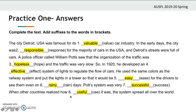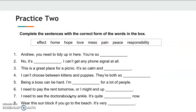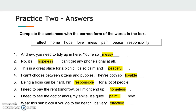Here are the answers. Now we have another exercise. Pause the video and complete the sentences with the correct form of the words in the box. Here are the answers.